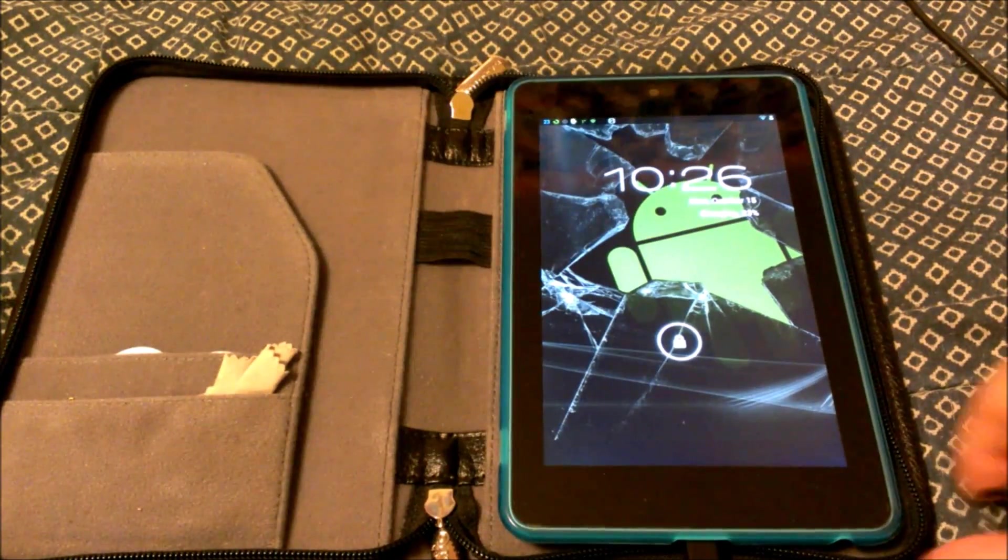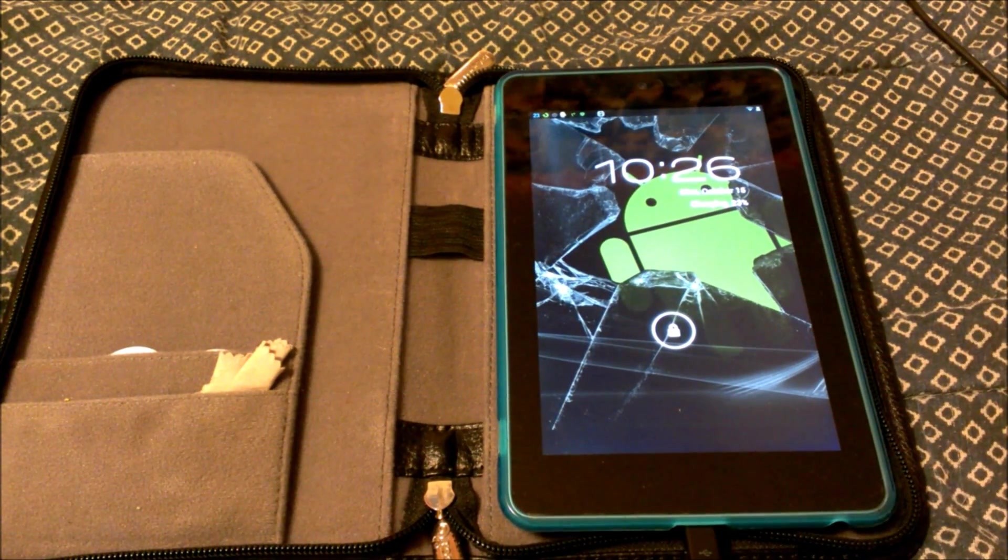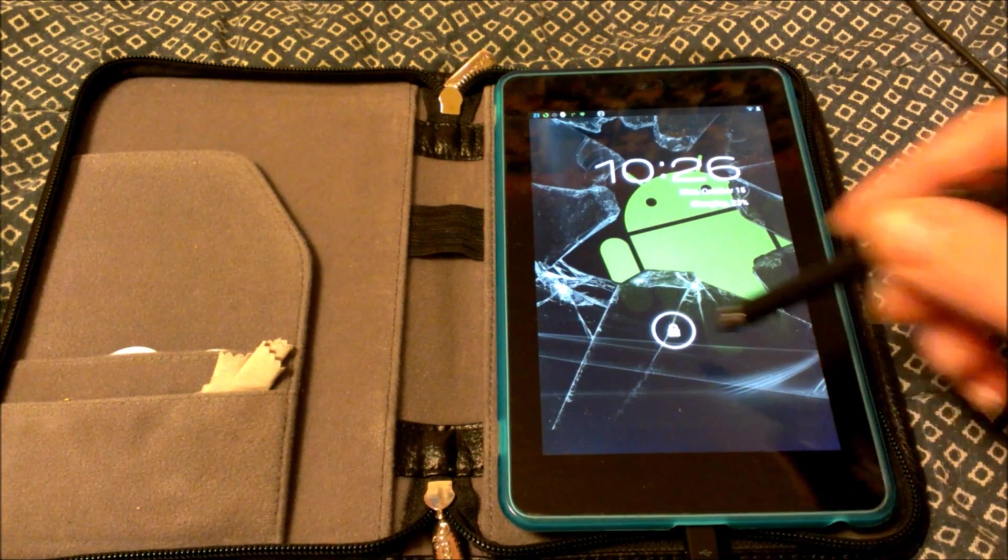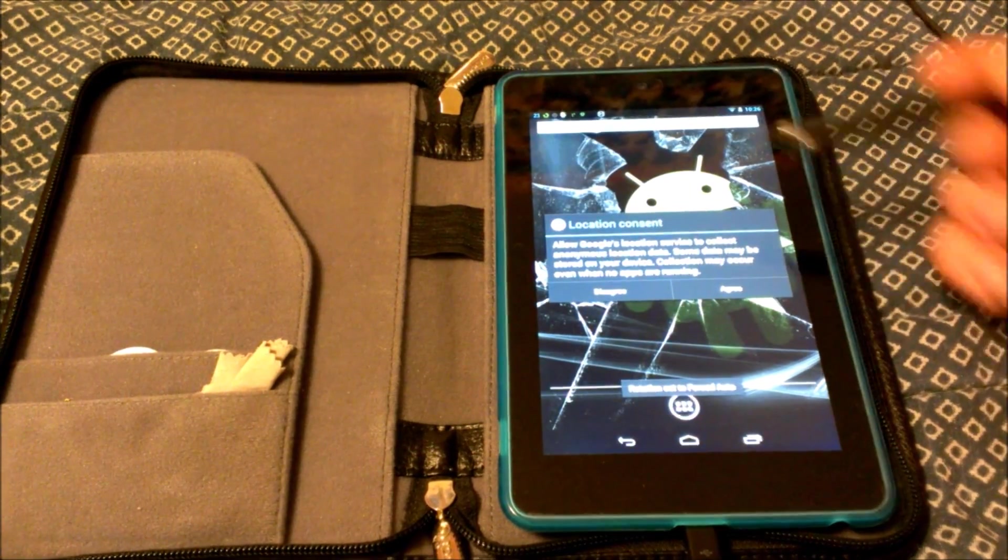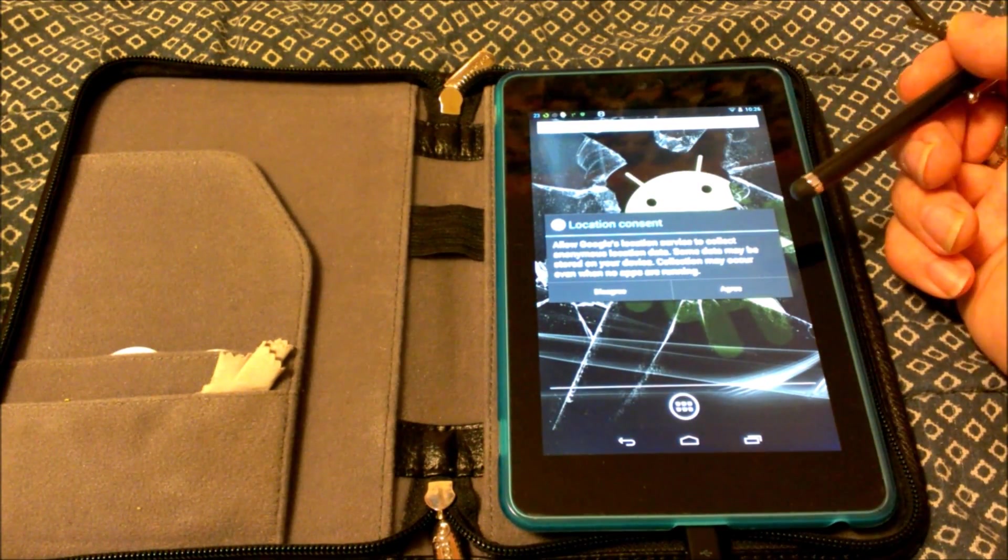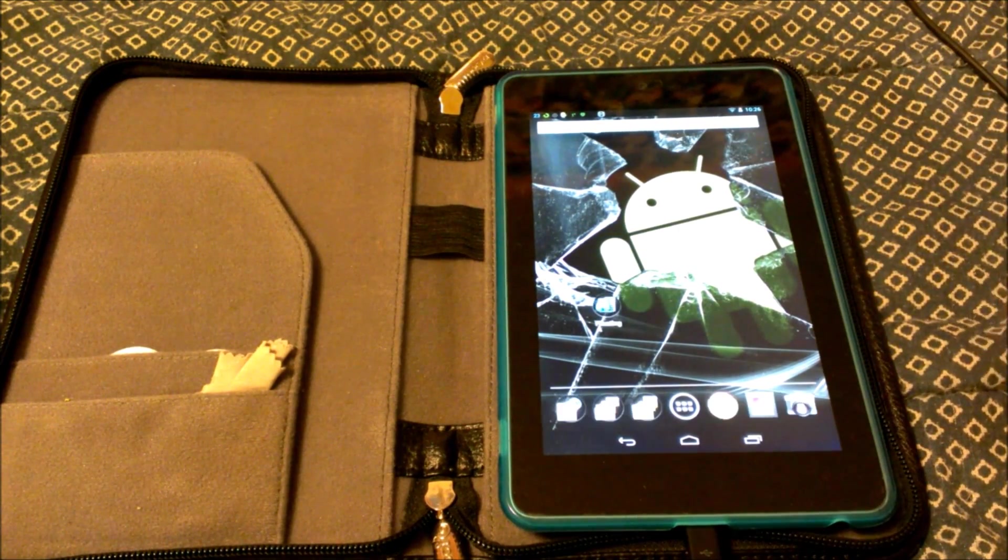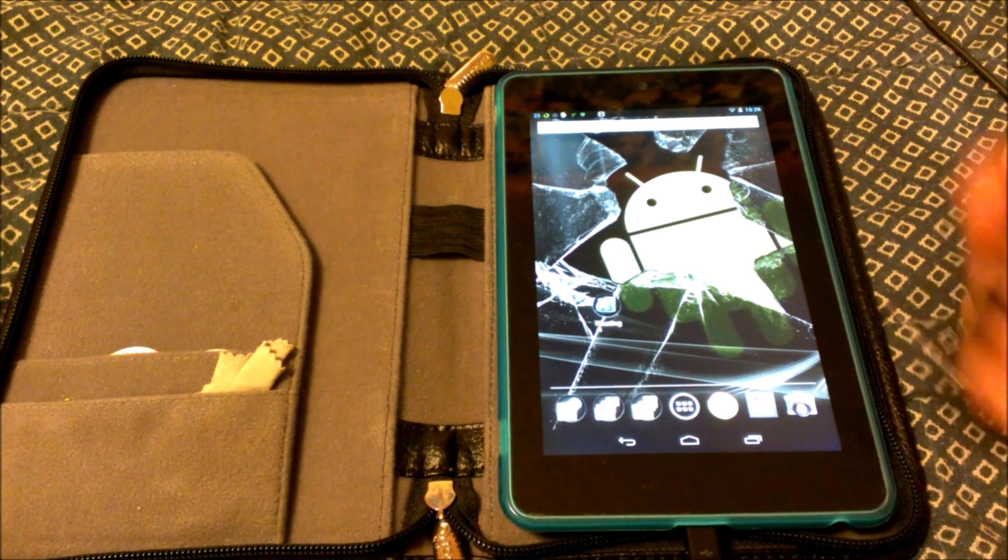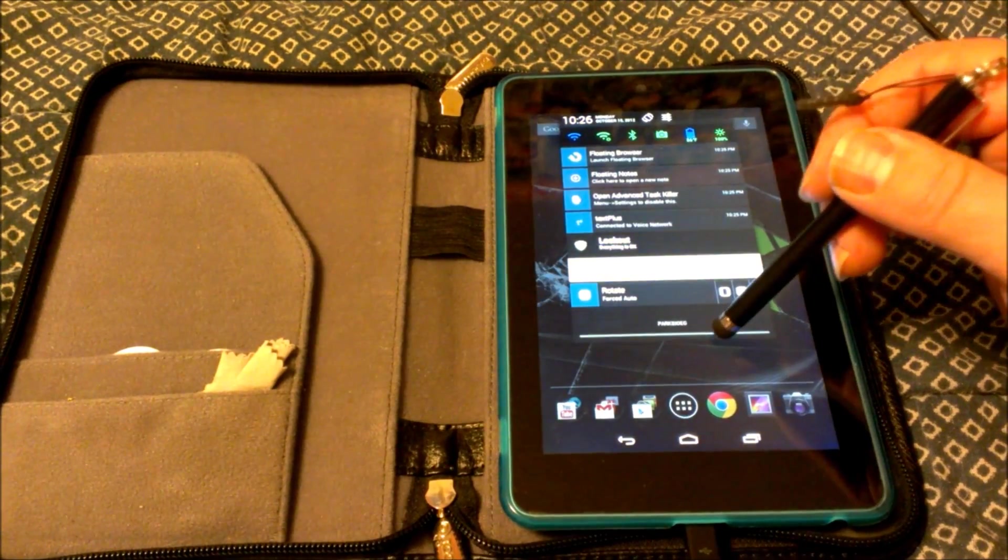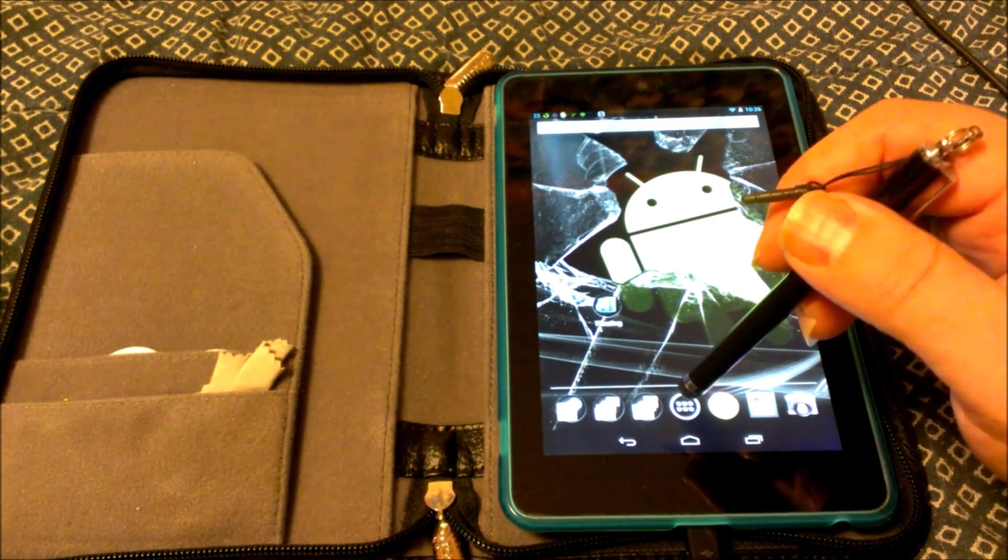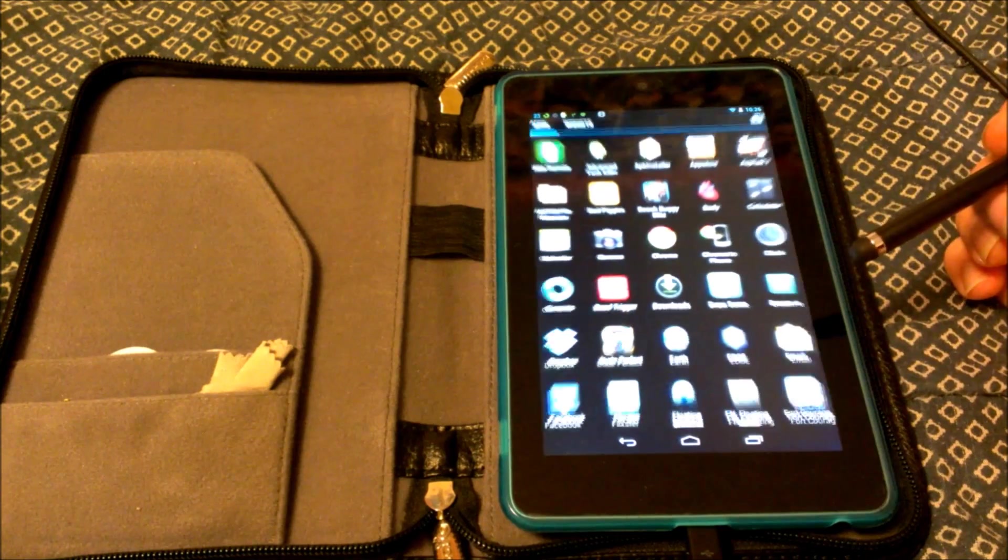All right everyone, I'm going to go over a little something here. I got my Nexus 7. Allow Google's location service, agreed. This is what you're going to have to press after you get it to do this update. So what we're going to do is I have an app already installed, so we're going to go in here.